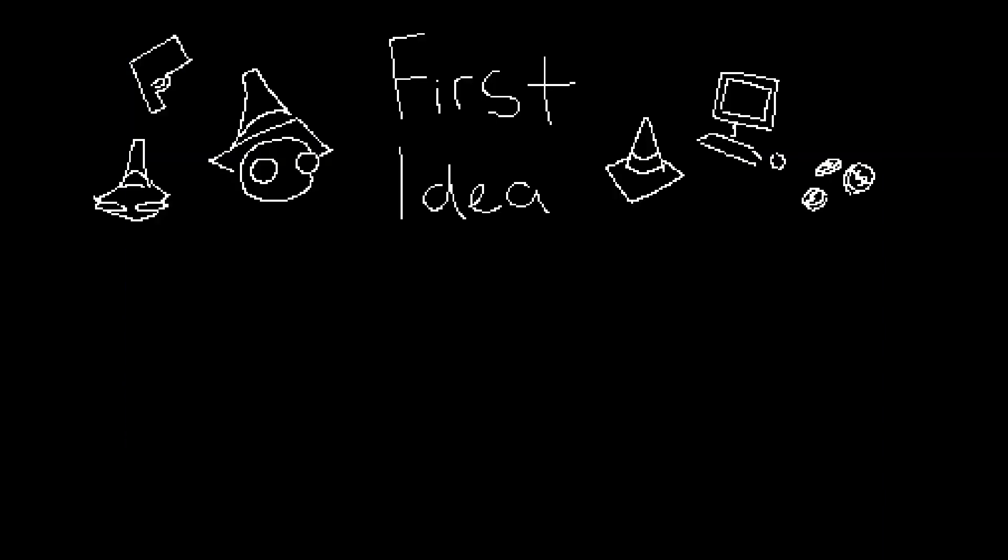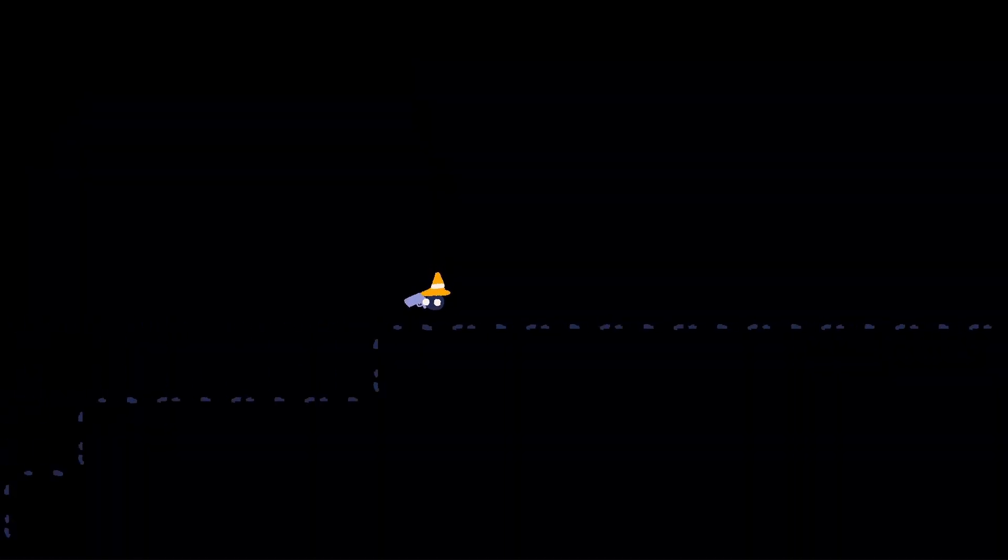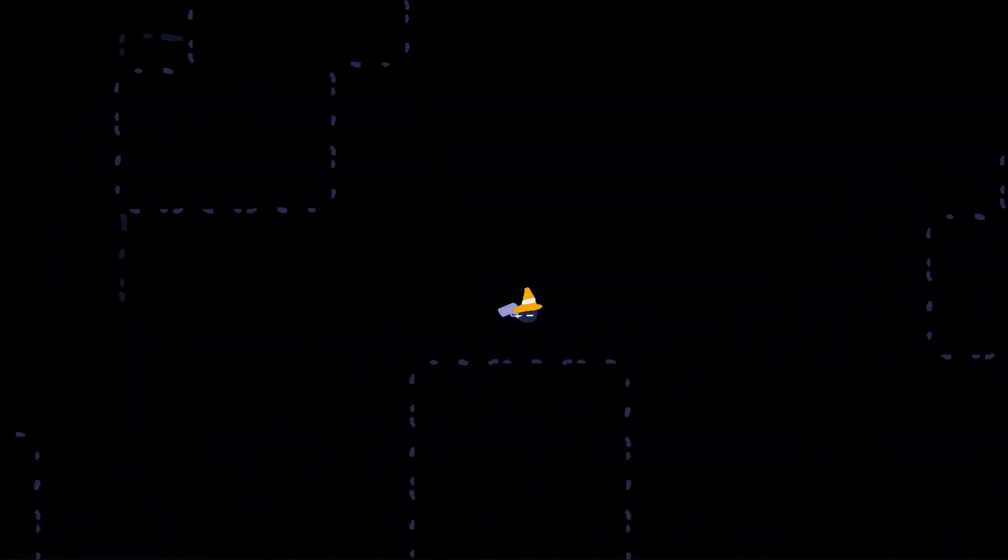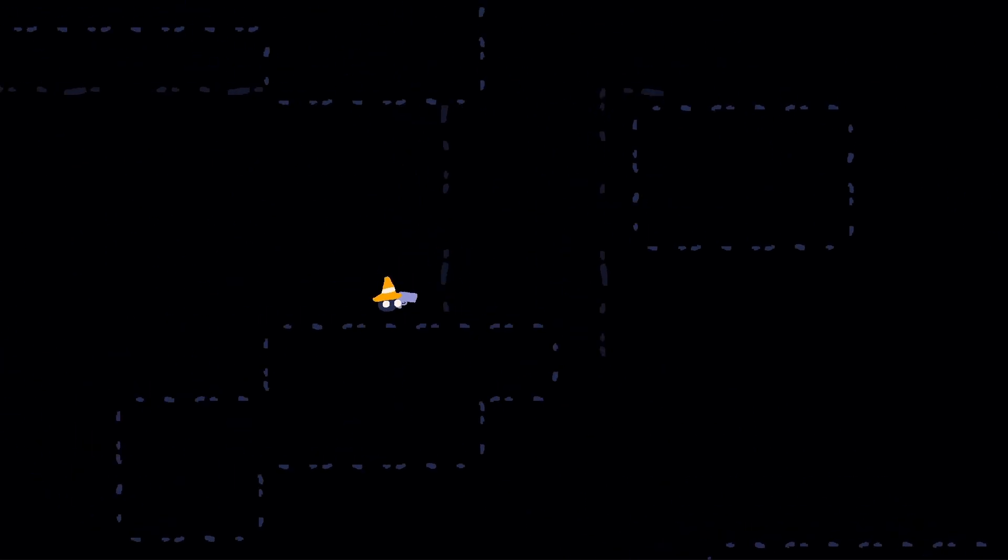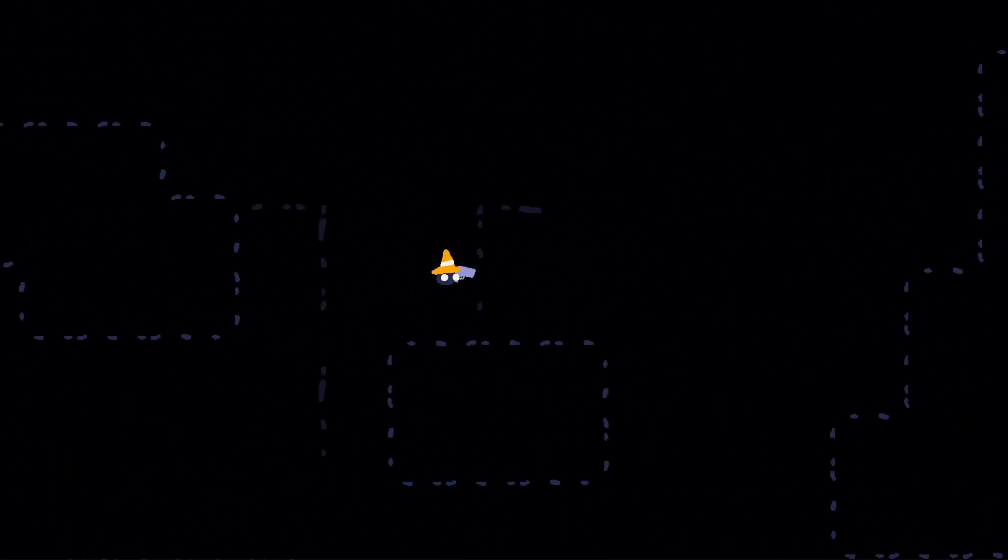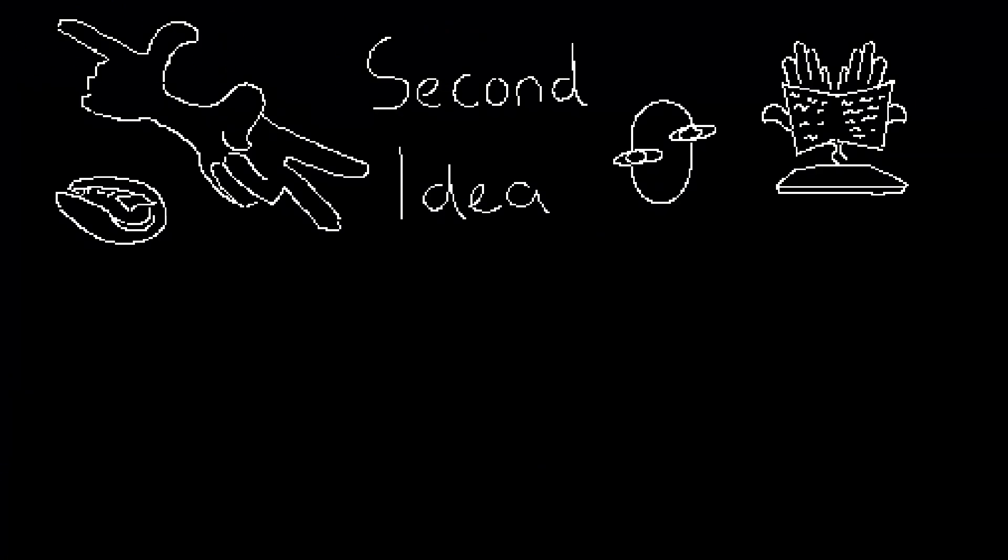My first idea was a side scrolling platforming game. You would venture into the procedurally generated underground and try to bring back loot to the surface and sell it, kind of reminiscent of Lethal Company. I didn't love it though and I was having problems with the world generation so I scrapped it.